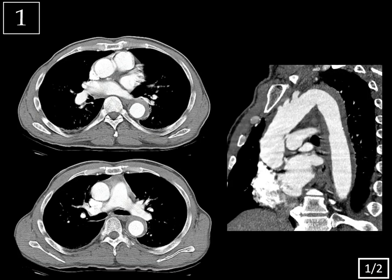On these contrast-enhanced images, you can see that there's a hypodense rind of soft tissue surrounding the descending thoracic aorta. You might initially think that this is mural thrombus, but notice how smoothly marginated it is. Also, on this coronal oblique reformatted image, it extends the length of the descending thoracic aorta, which would be very unusual for mural thrombus, and again, it's very smoothly marginated.